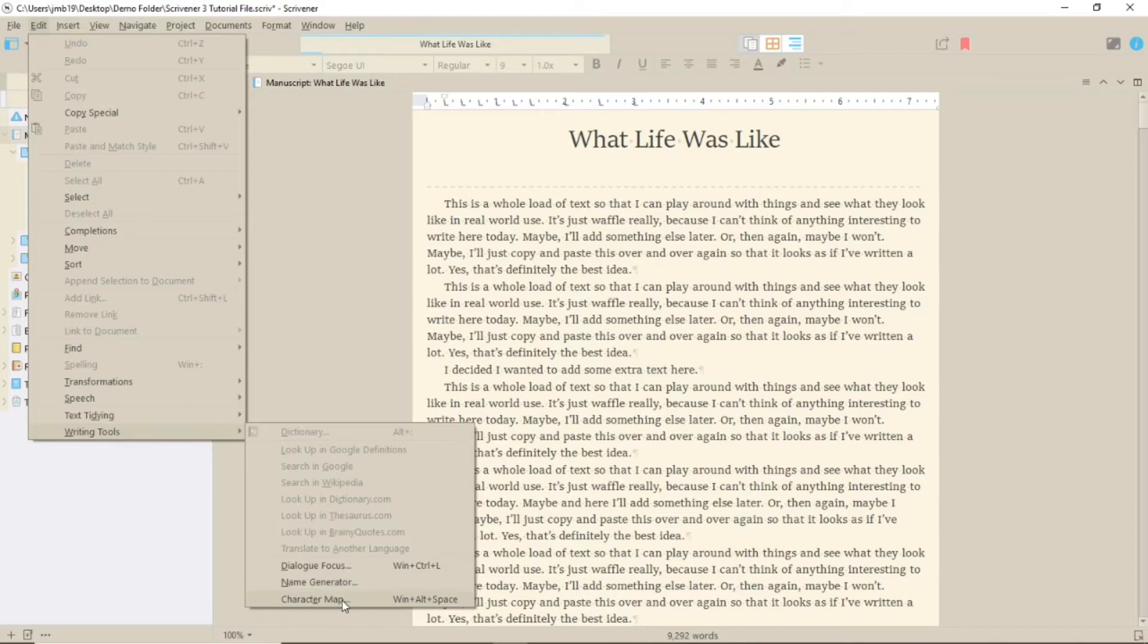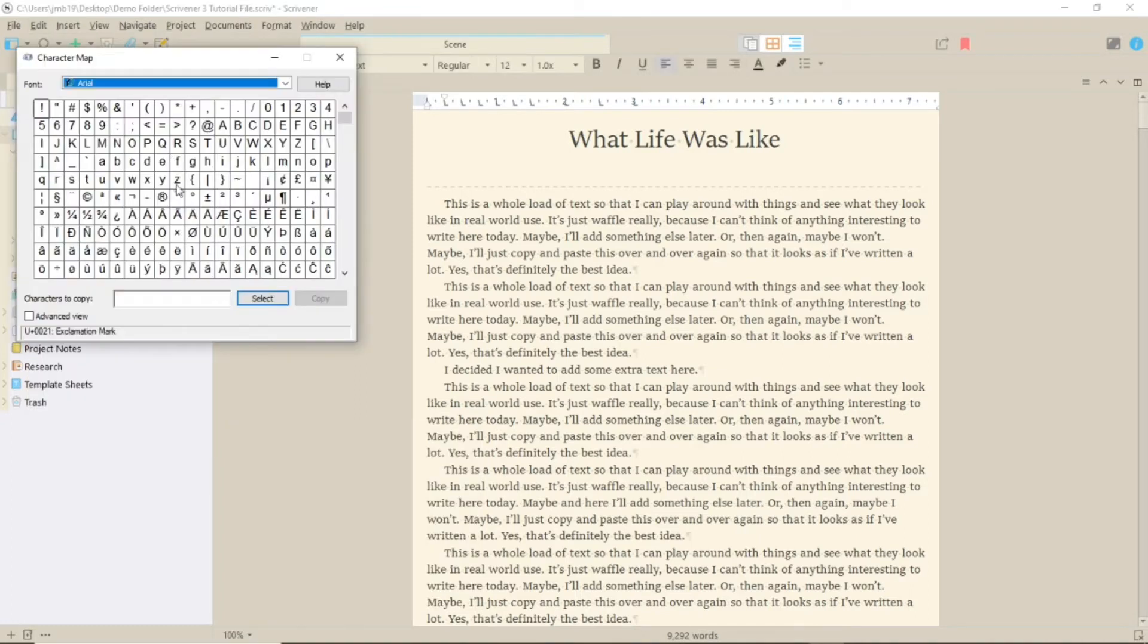To use it, select your accented letter, copy and then paste into your document.